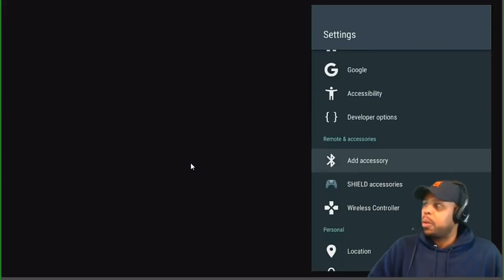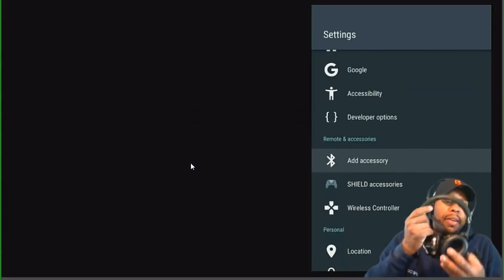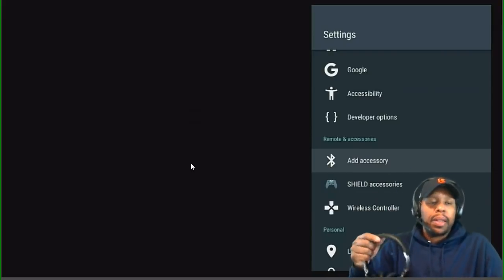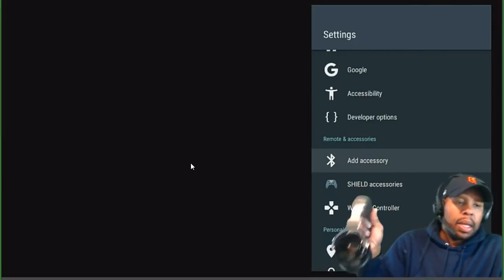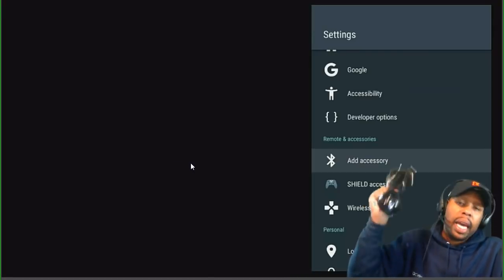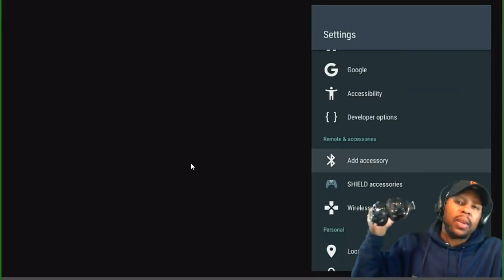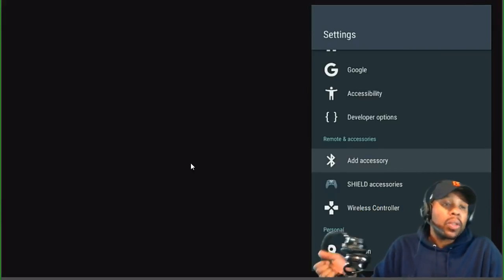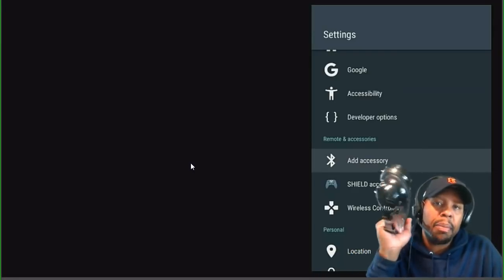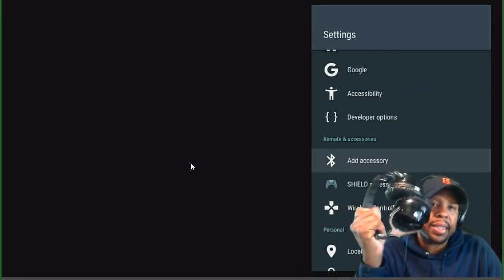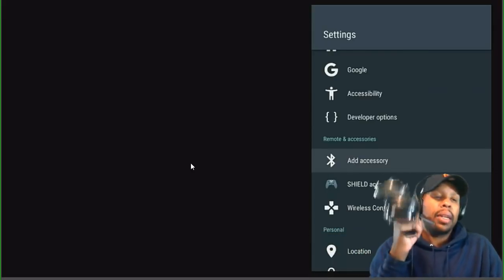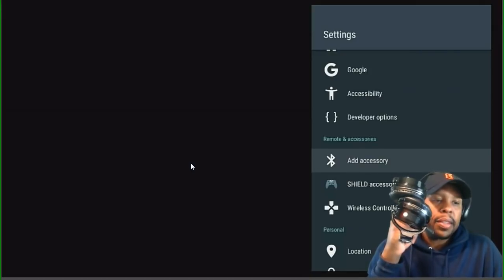Now, Bluetooth — I get asked about this too. Anytime you want to add a Bluetooth device — headphones, keyboard, earplugs, remote control, gamepad — you go to the Bluetooth section and activate it there. For example, if you want to add Bluetooth headphones to watch a movie at night without waking your significant other, click on 'Add Accessories.'